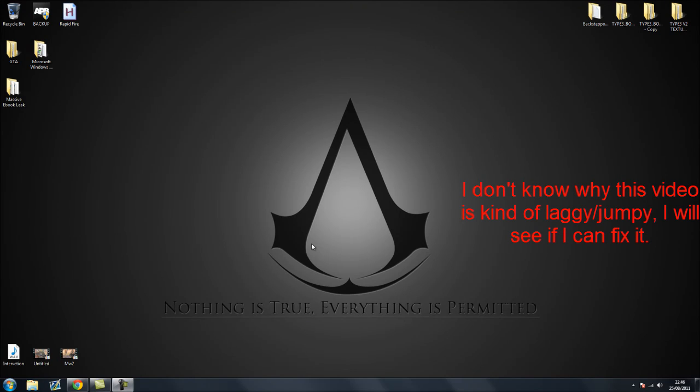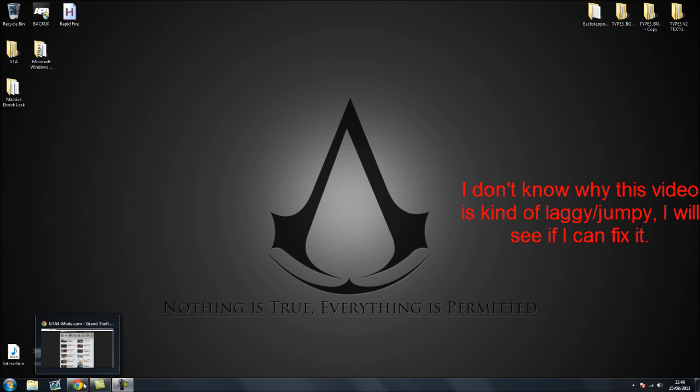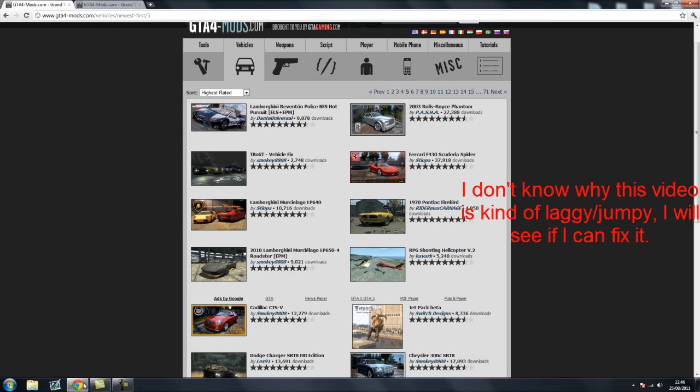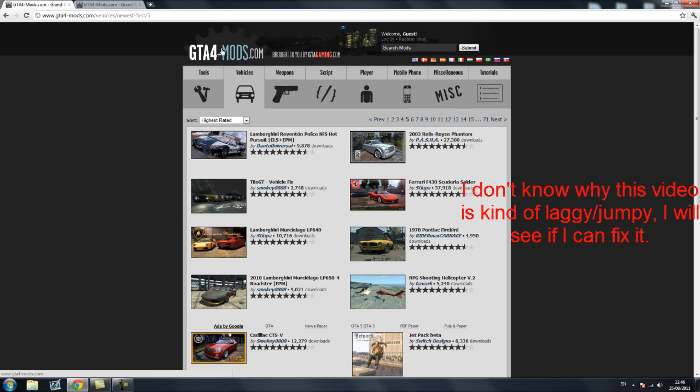Hey guys it's Fuzz and this tutorial is going to be how to install mods on GTA 4 for computer. This one is just going to be for vehicle mods but it's basically the same for everything else.